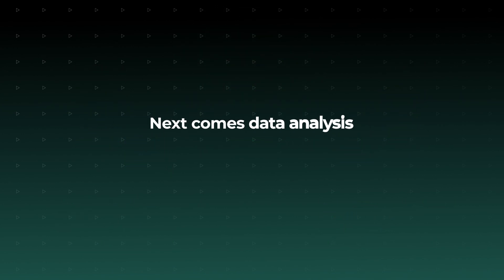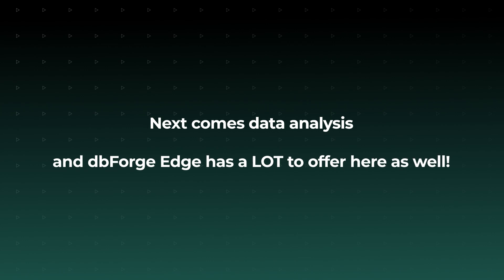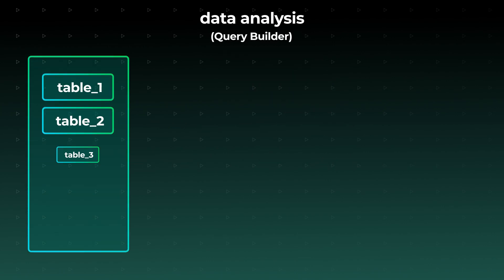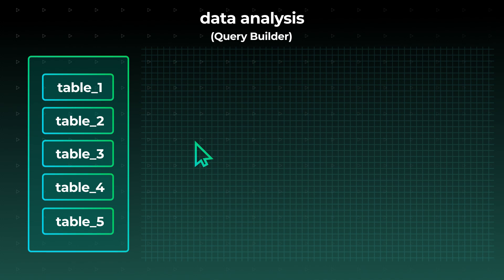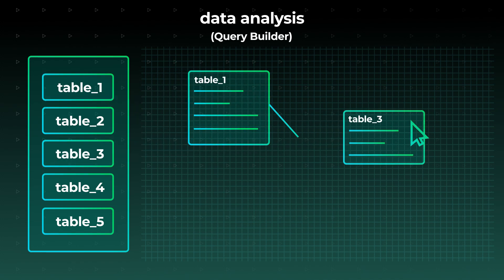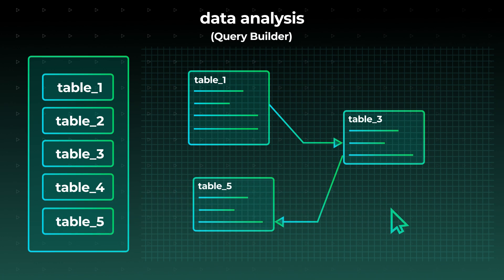Next comes data analysis, and dbForge Edge has a lot to offer here as well. First, you can design queries of any complexity visually without typing a single line of code. You can draw them on diagrams, add subqueries, and easily edit join and where conditions.